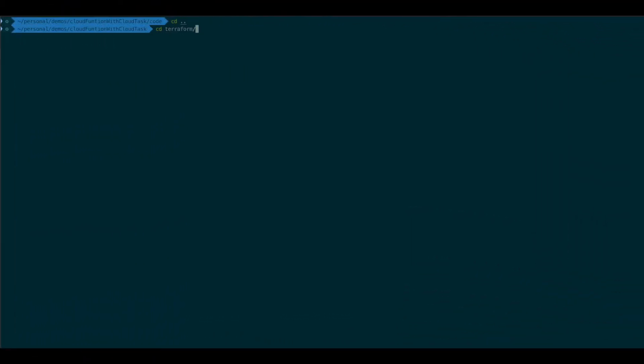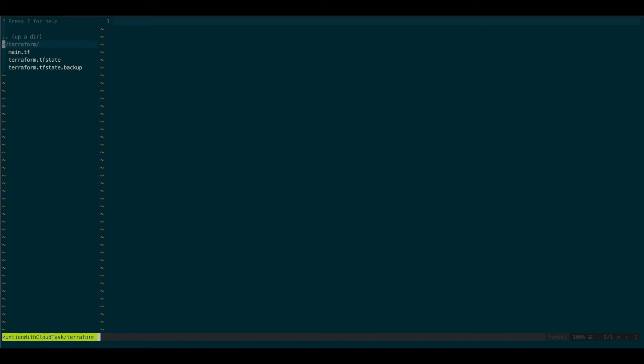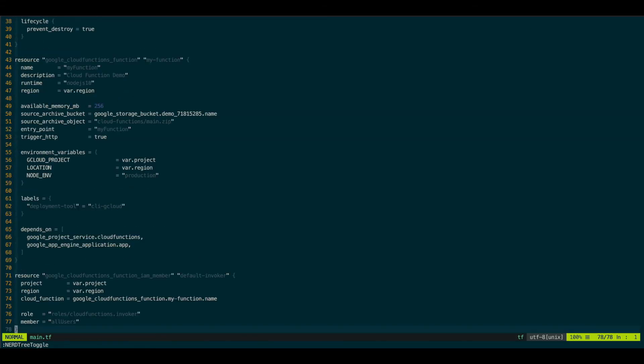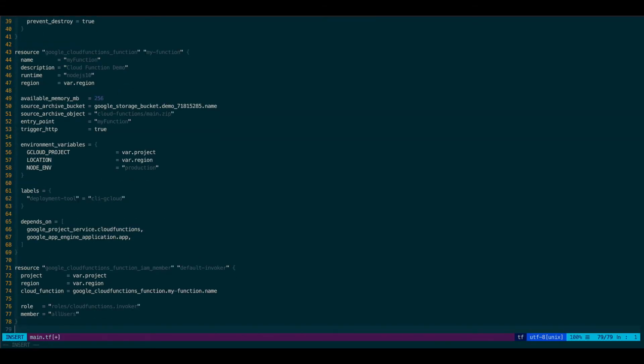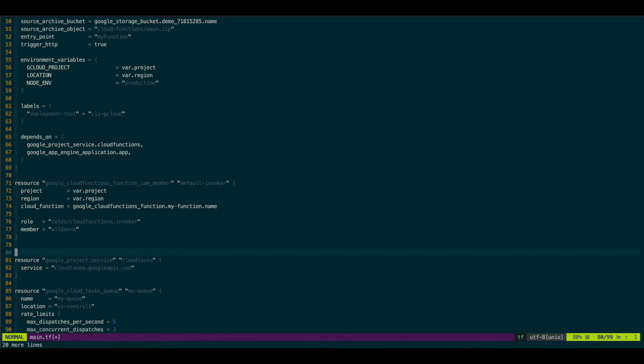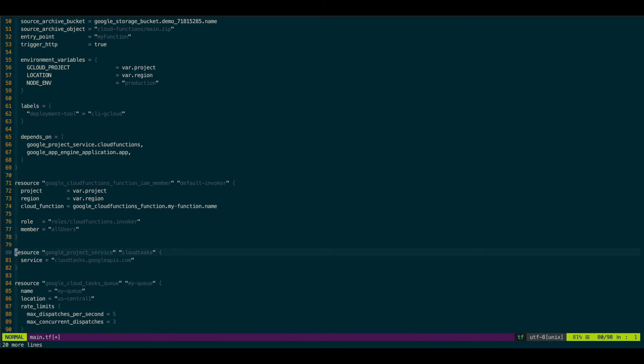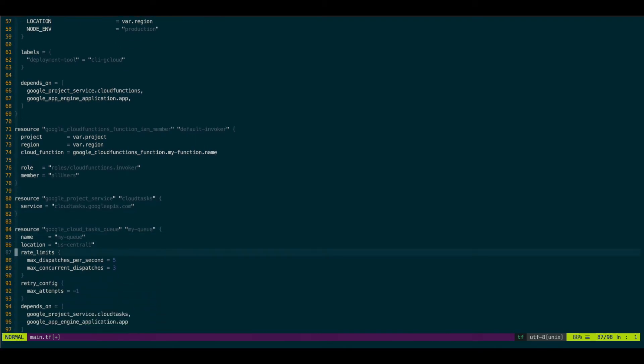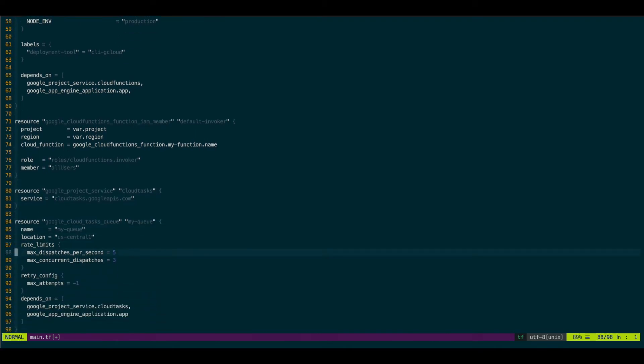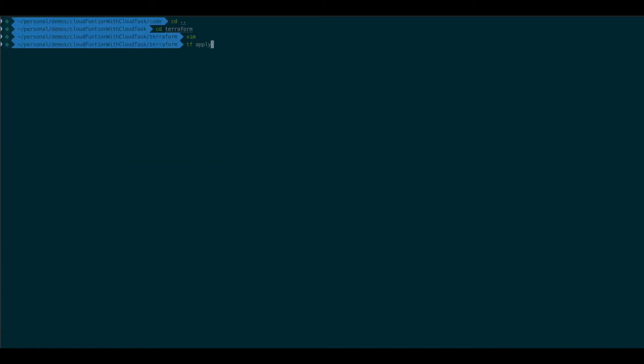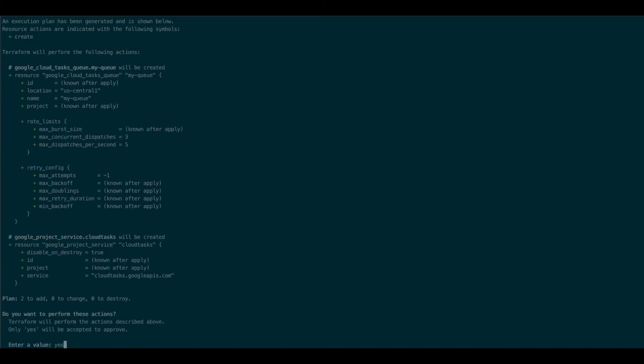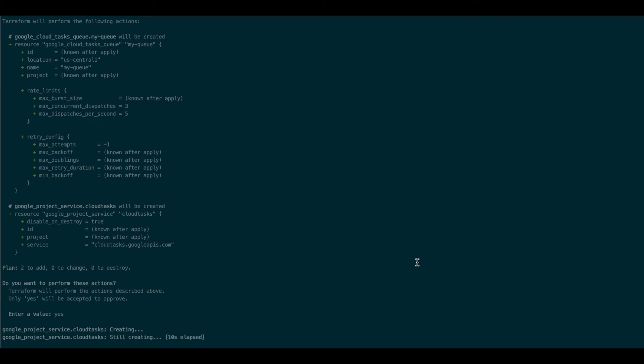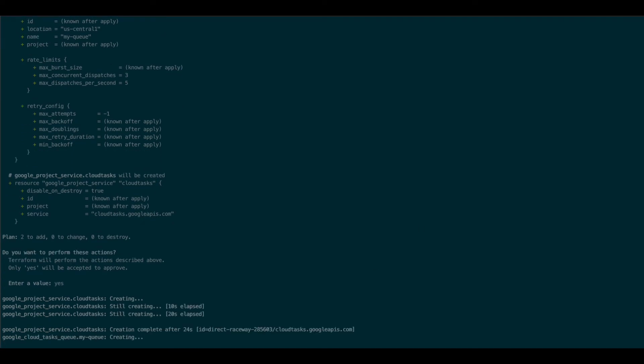Now we need to actually modify our terraform and add the queue in there. Of course, you can do this through the GUI. And I have prepared some code here. So we actually define our queue. We define some rate limits on it. And the negative one retry means an infinite retrying. Then we'll actually apply this. Let it apply. And this will create a queue in GCP.